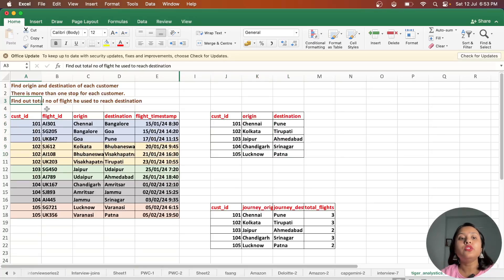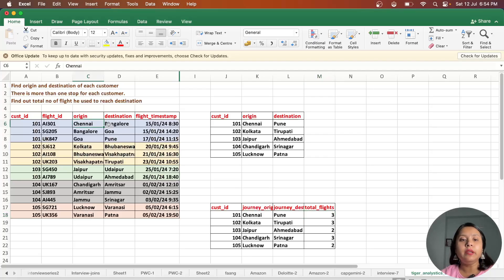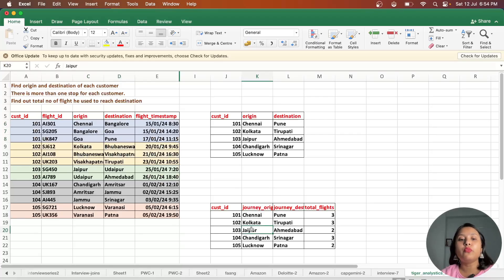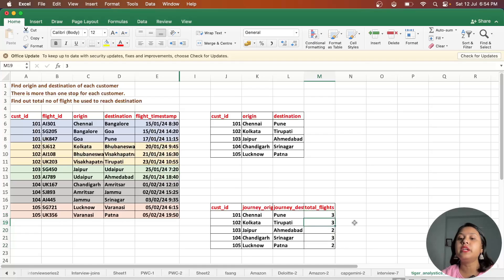The second question is to find the total number of flights each customer used to reach their destination. For customer_id 101 there are three flights — boarding in Chennai, transferring in Bangalore, and again in Goa. For customer_id 103, he boards in Jaipur and has a connecting flight in Udaipur, so two flights total to reach Hyderabad.